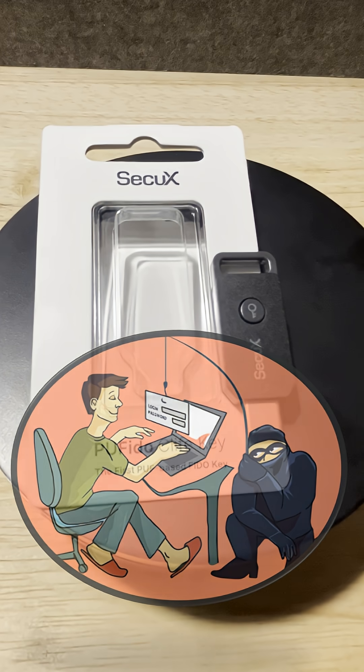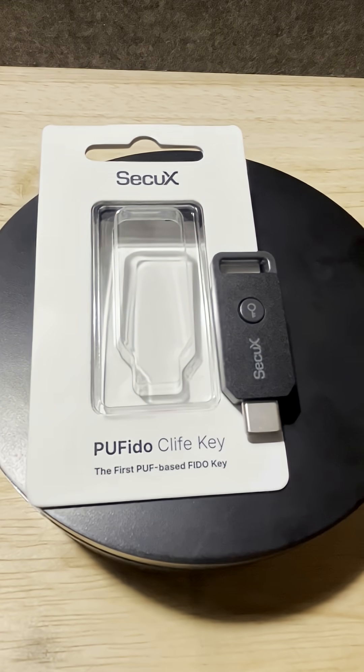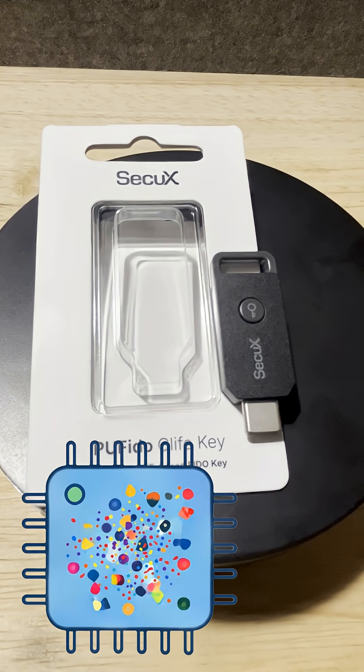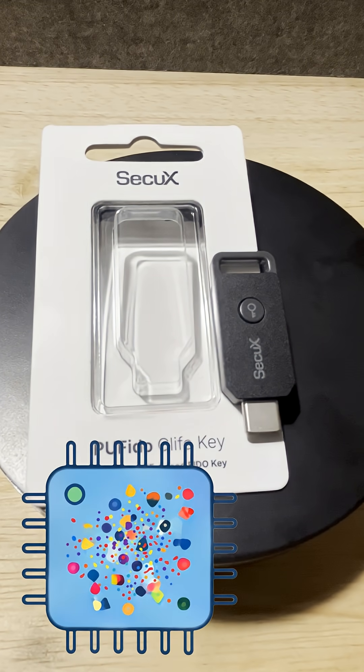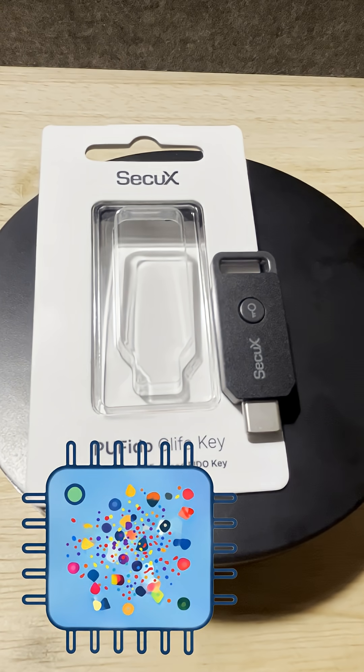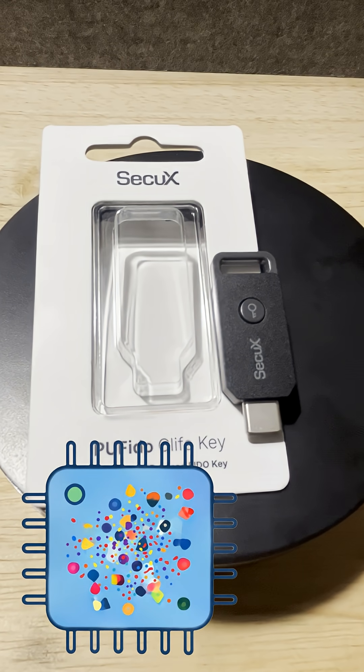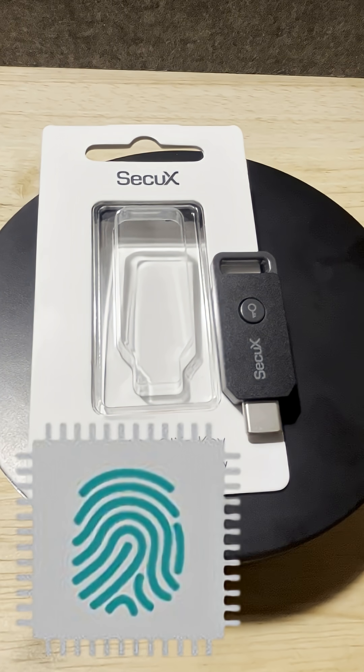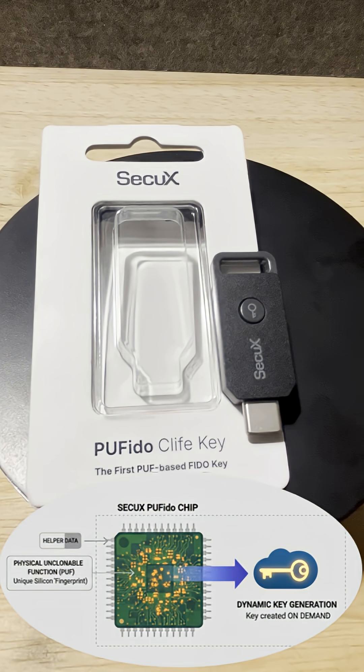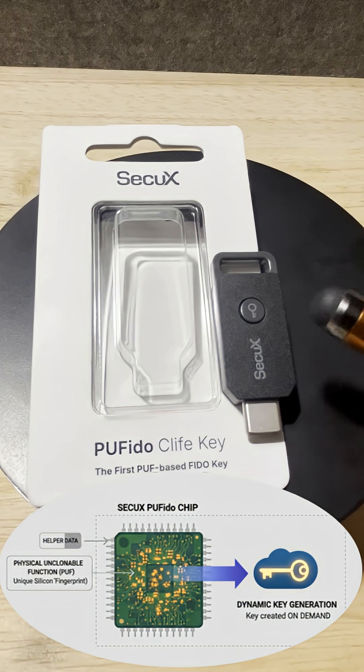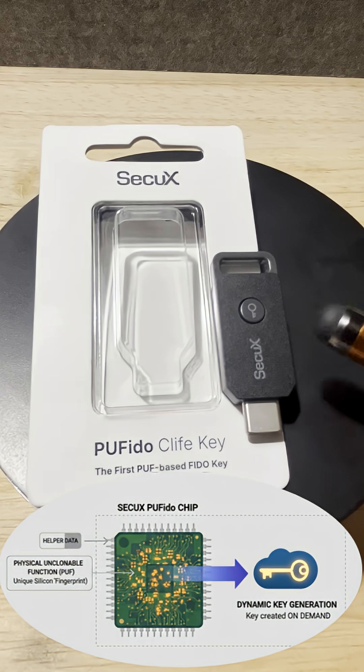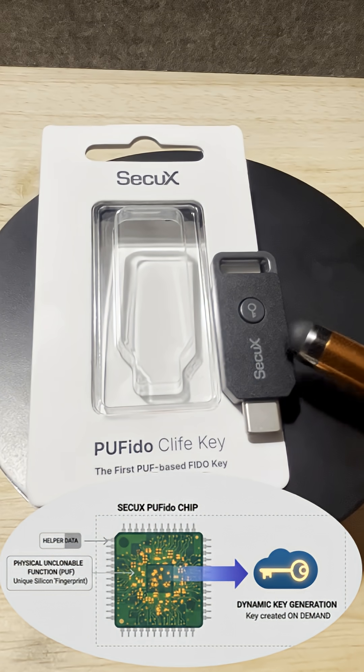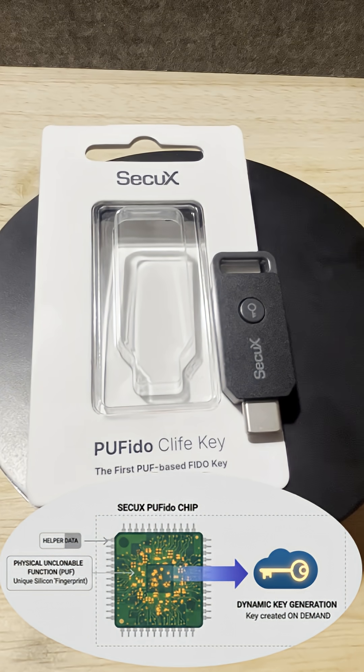What's unique about the SecureX PUFido Cliff key is that it uses natural cellular level variations in the manufacturing process to create a fingerprint, if you will, and combines that with the app ID to dynamically create the private keys in the device. And once the device is authenticated, the private key then goes away.